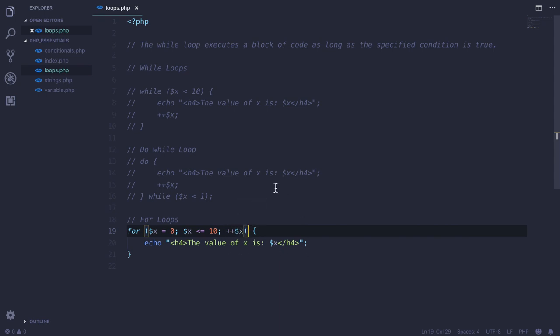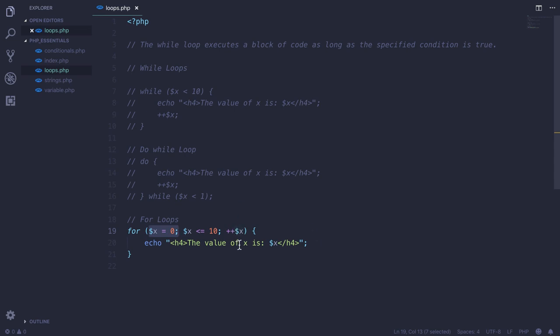So this will keep, first time it will go like this, then check condition, then get into the code block, then get here, get here, then check the condition, then again get back to the code block. And so this will keep moving until this condition is satisfied.